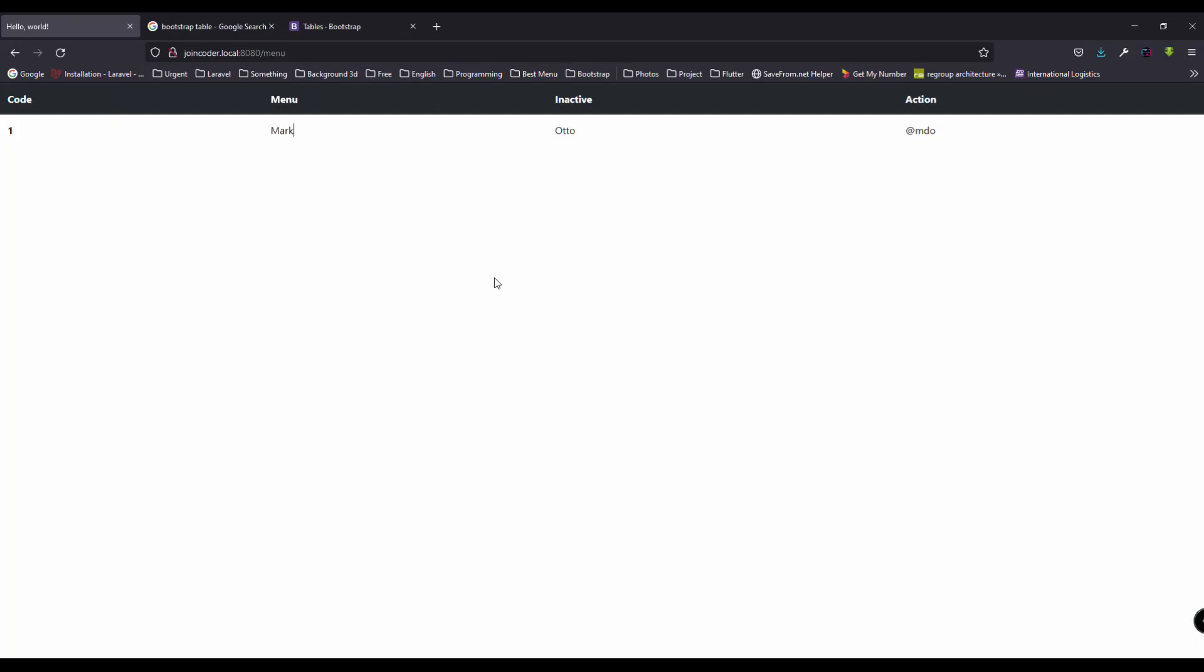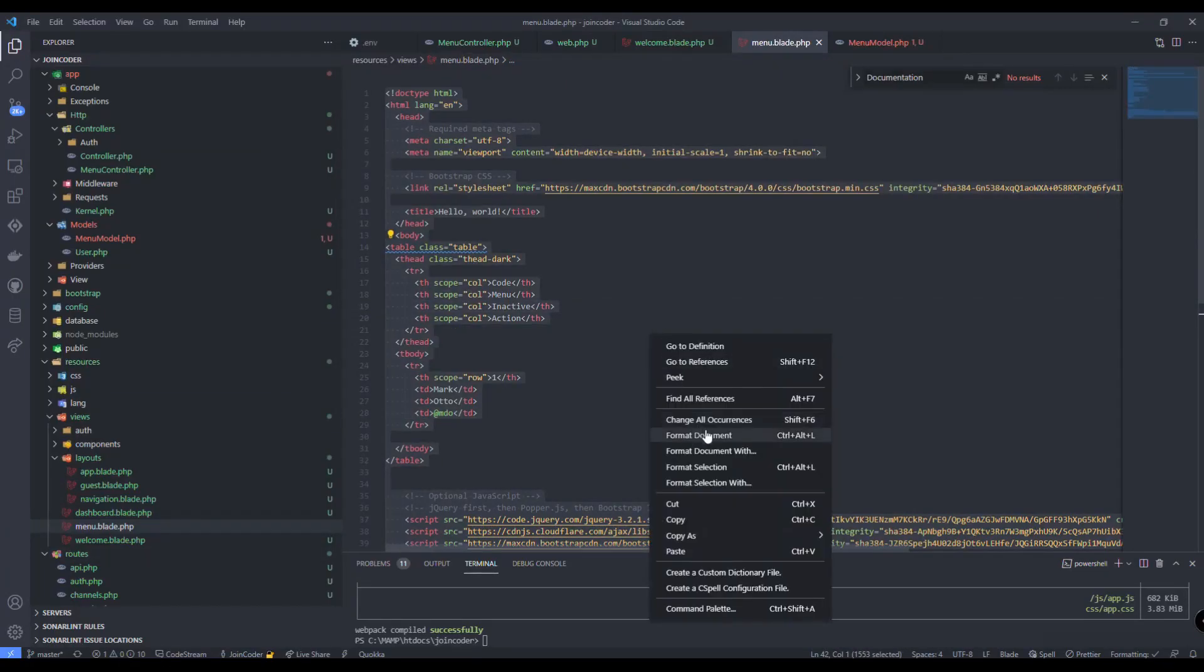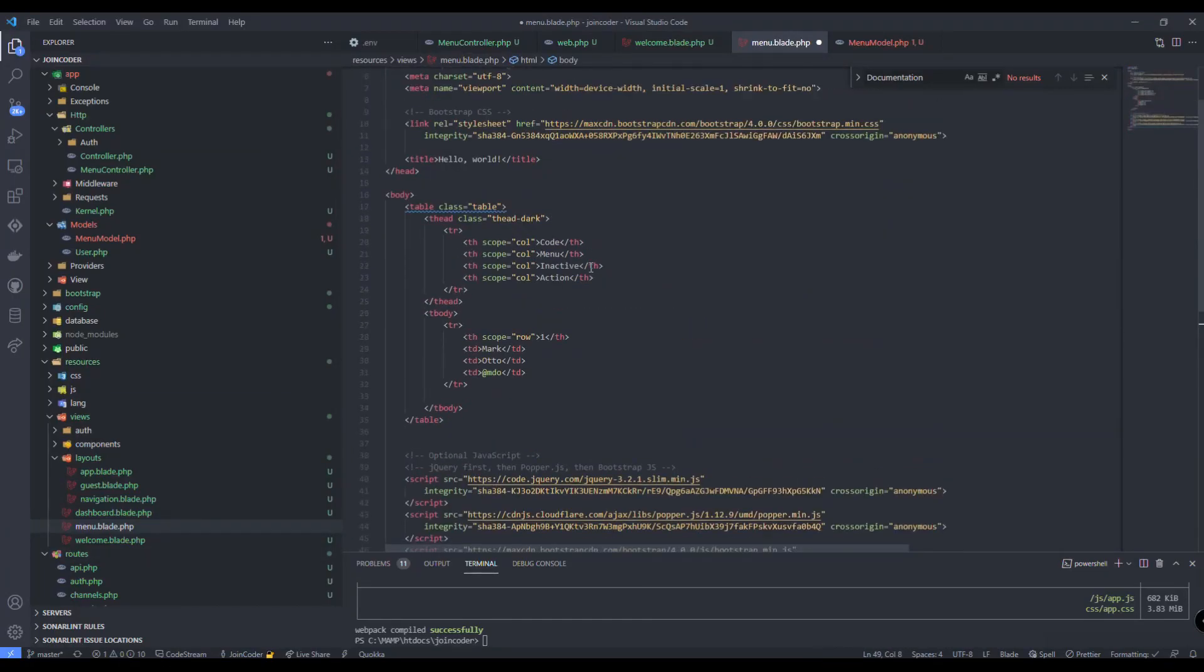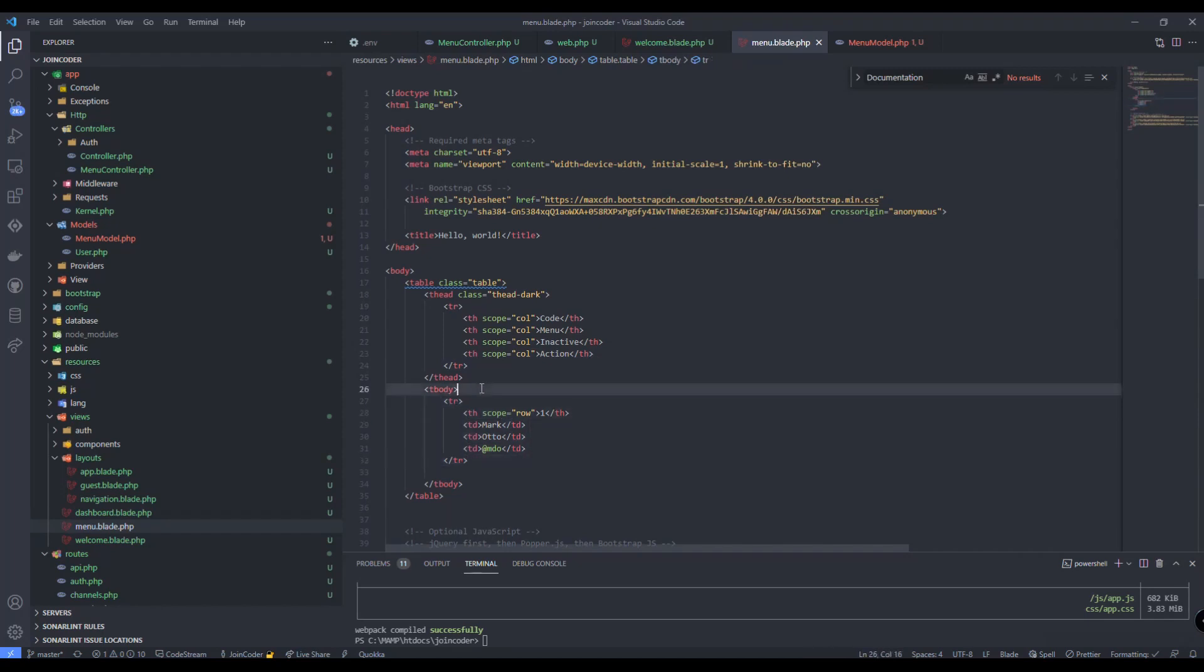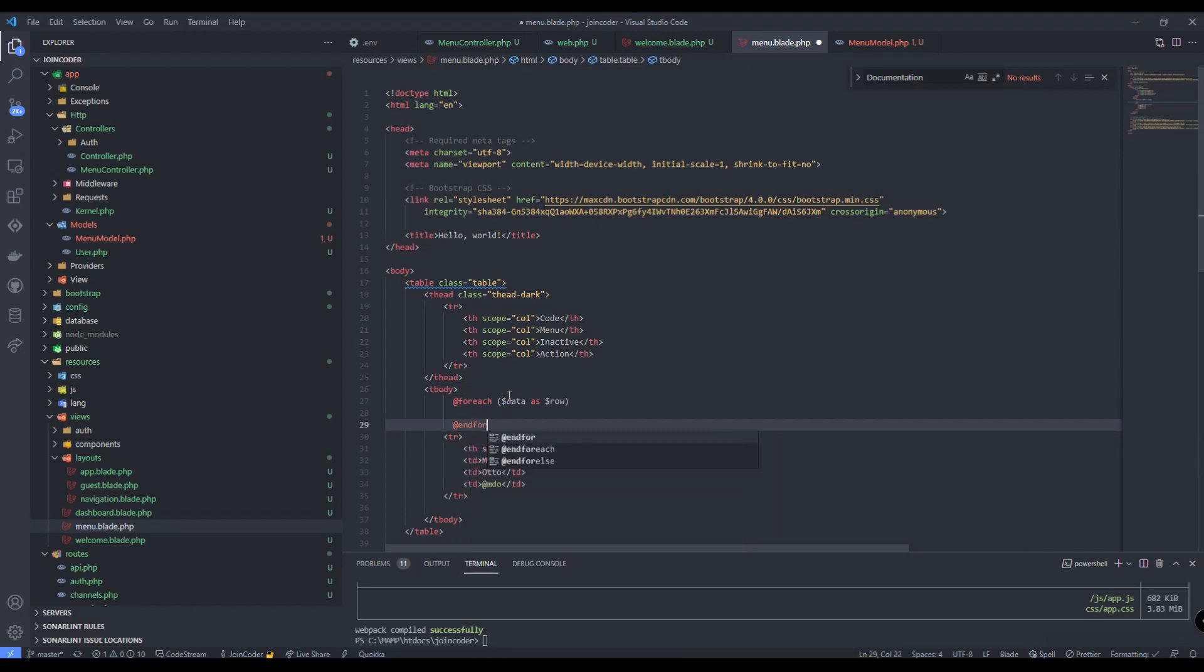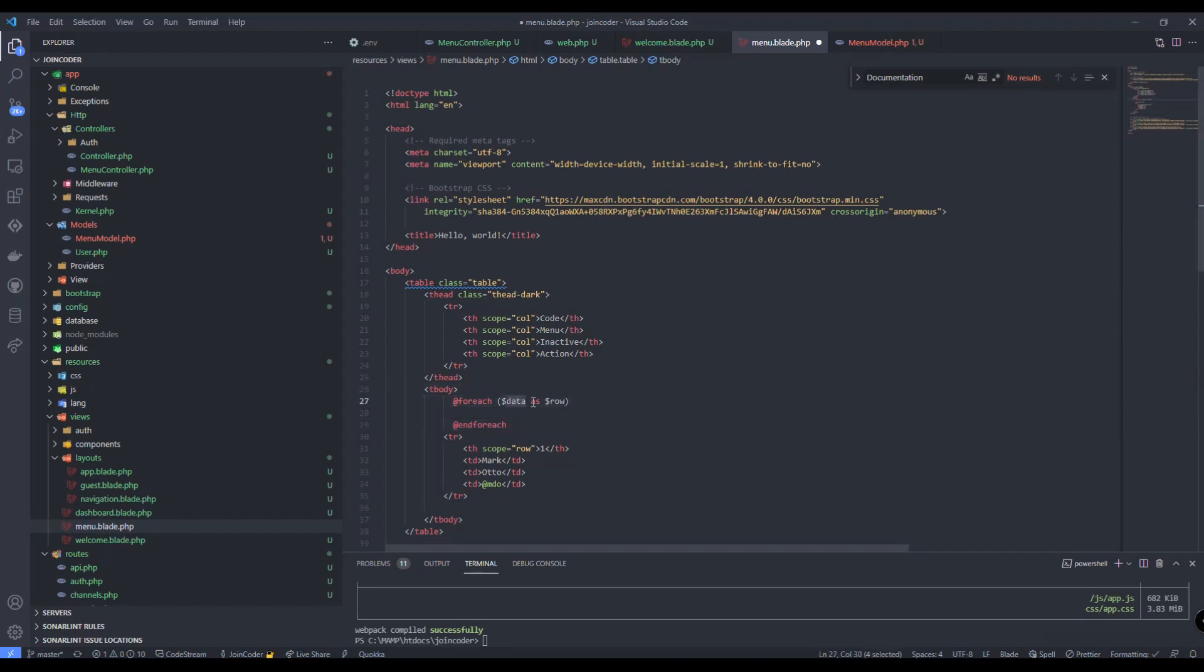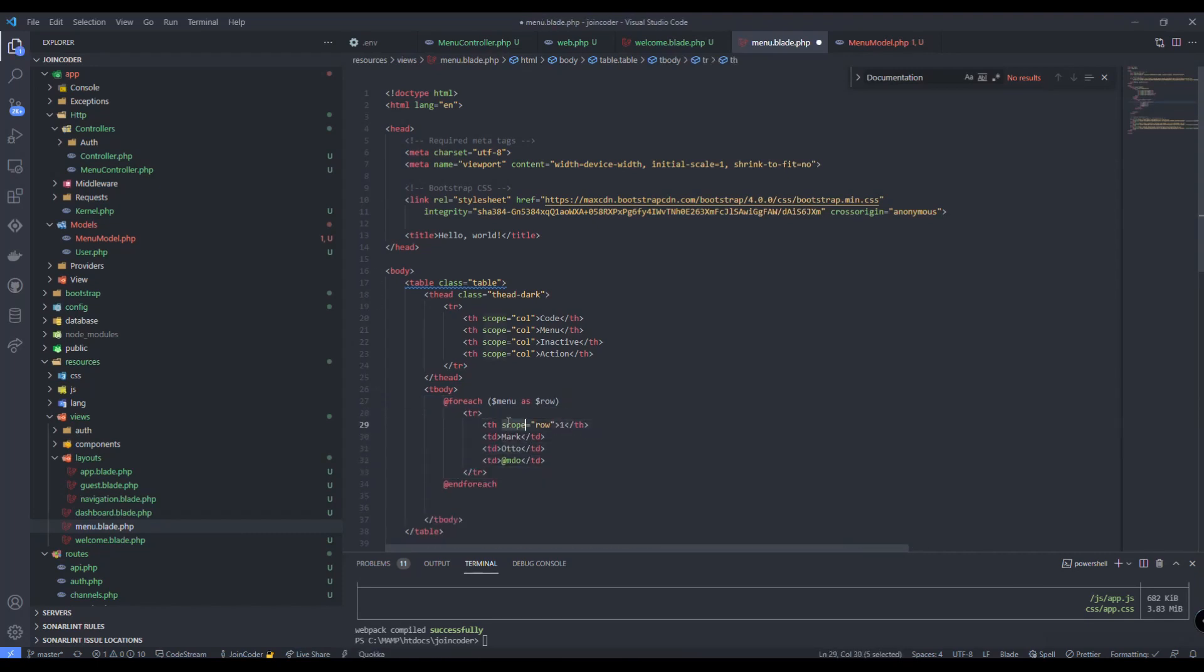And then we need to loop our data into the table. So let's start here, let me format here. And then I need to loop our data. For each, and change here to menu, and I need to provide data. I need to provide the data into here, then the value into here.